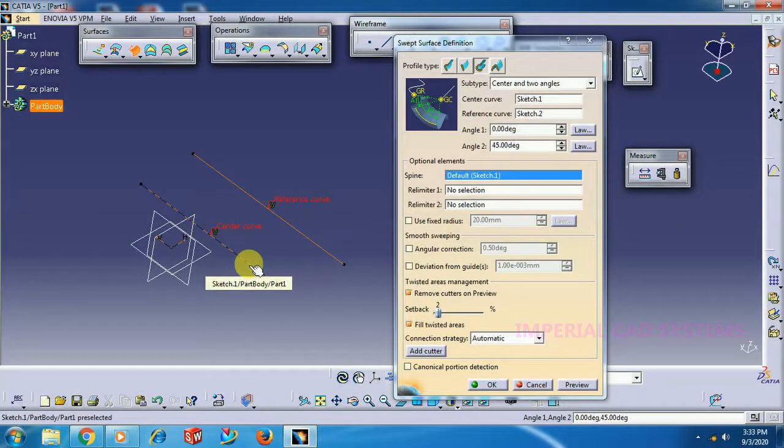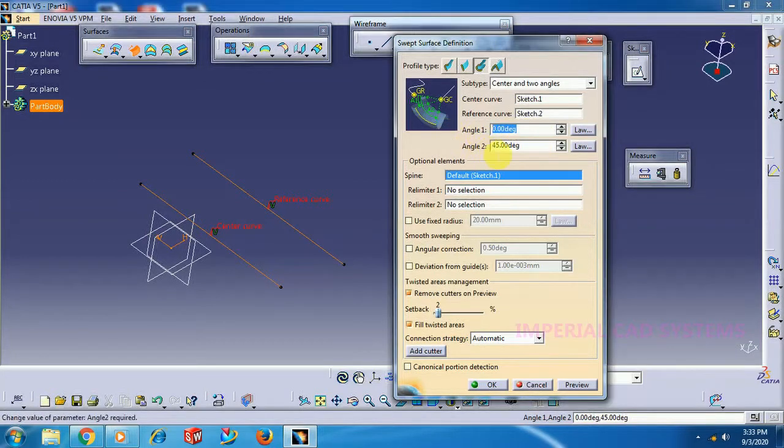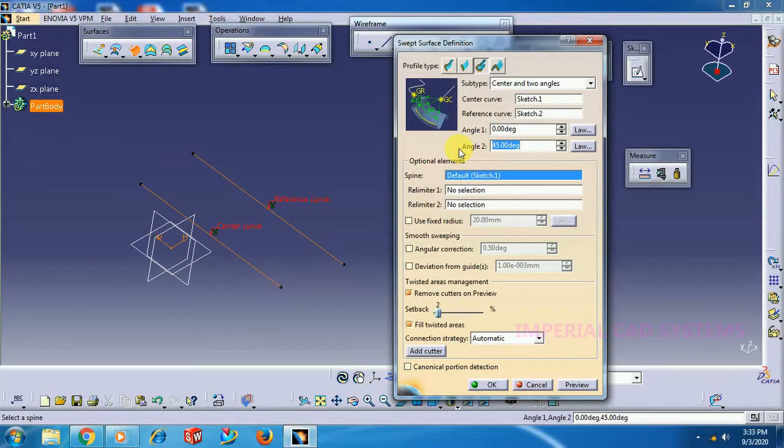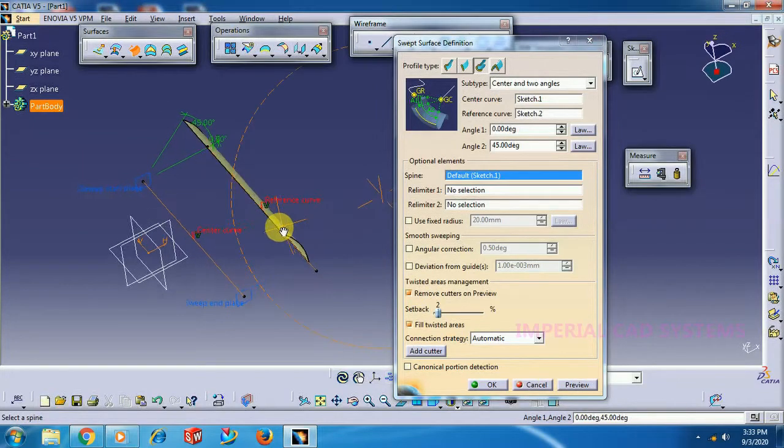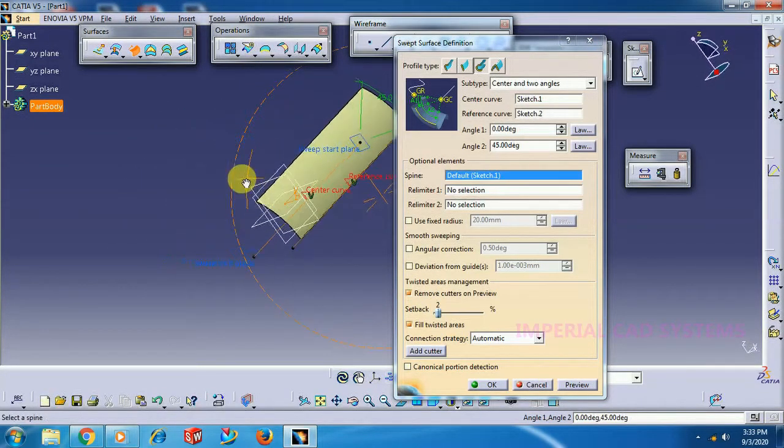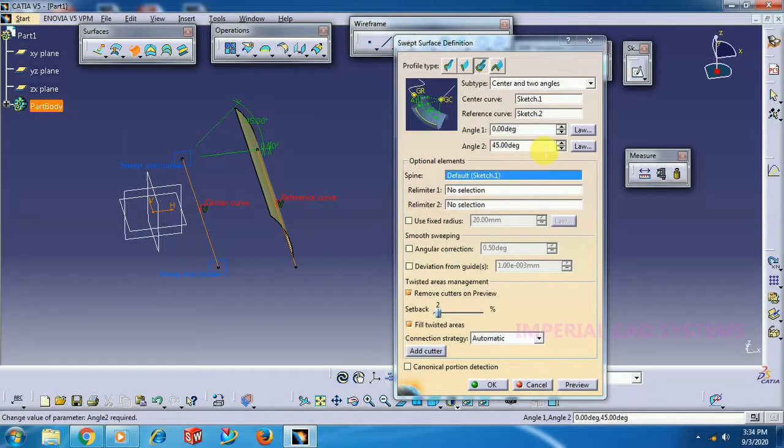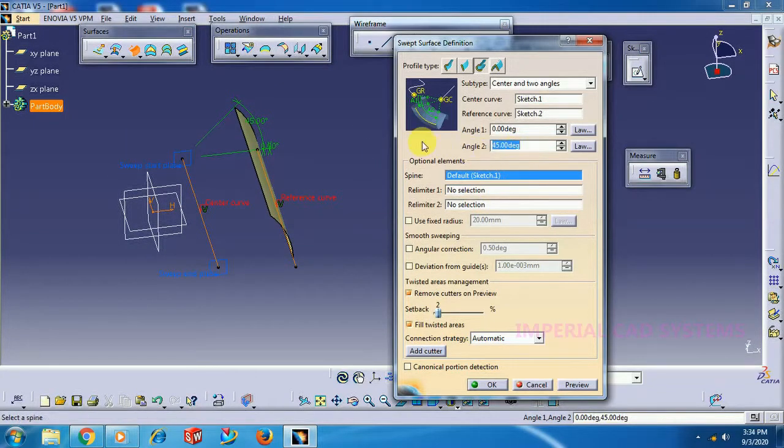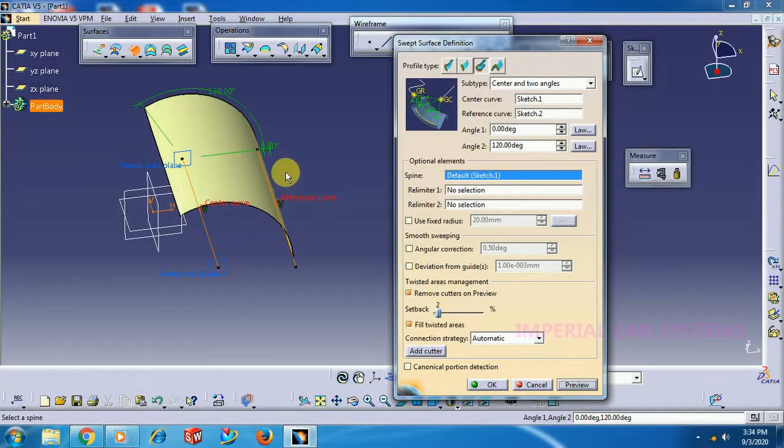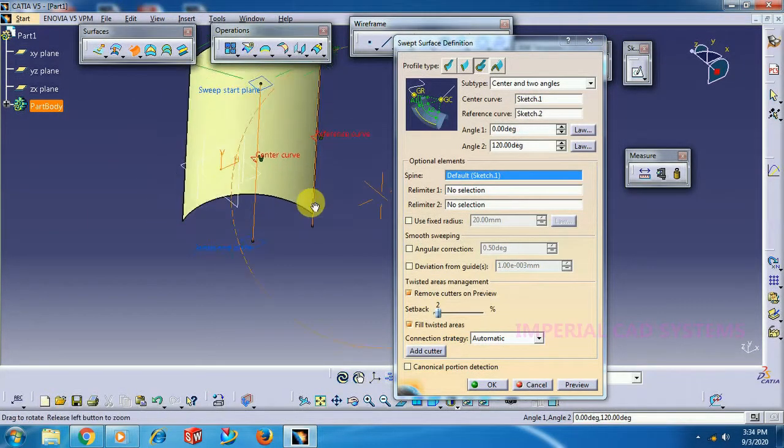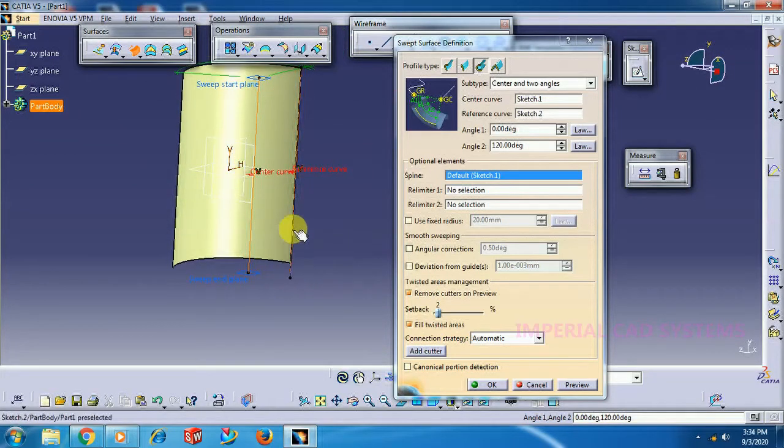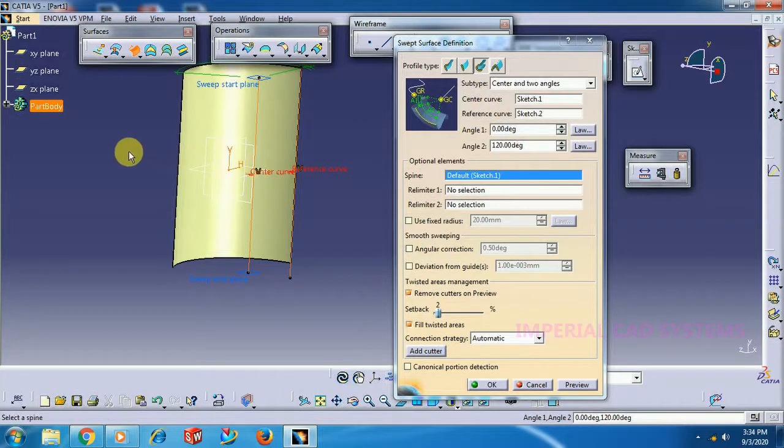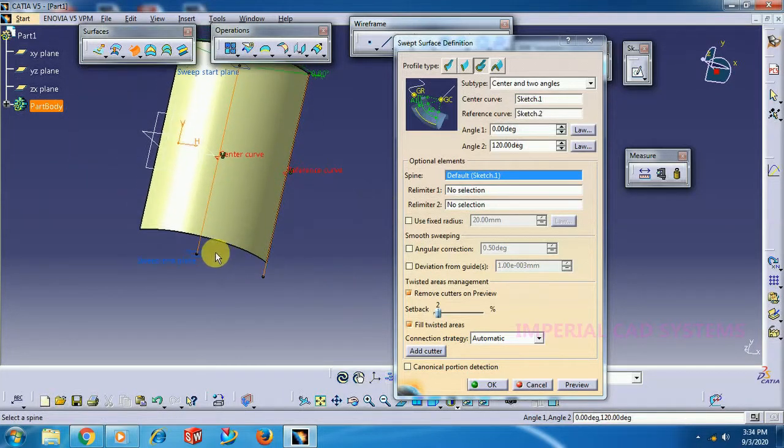How much surface it adds is controlled by Angle 1 and Angle 2, which are set to 45 degrees by default. First I go for preview. See here, 45 degrees. If I give 120 degrees, see the surface is not added fully to this curve, to this reference curve.